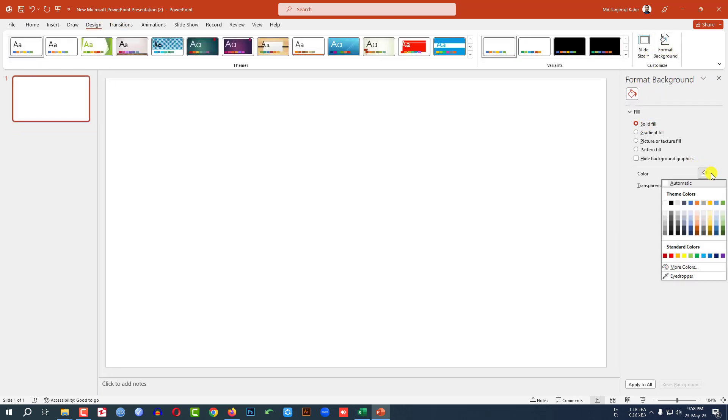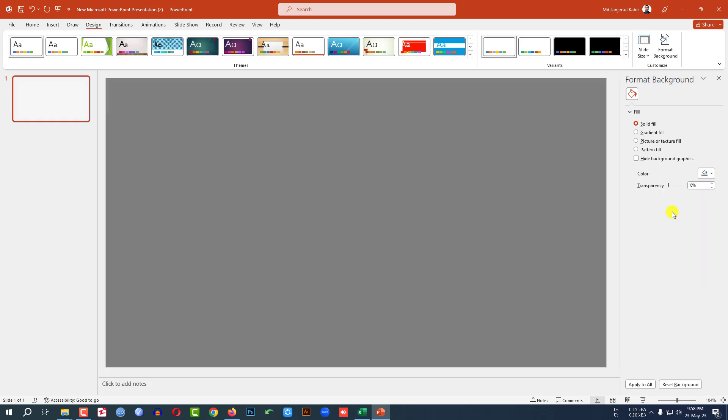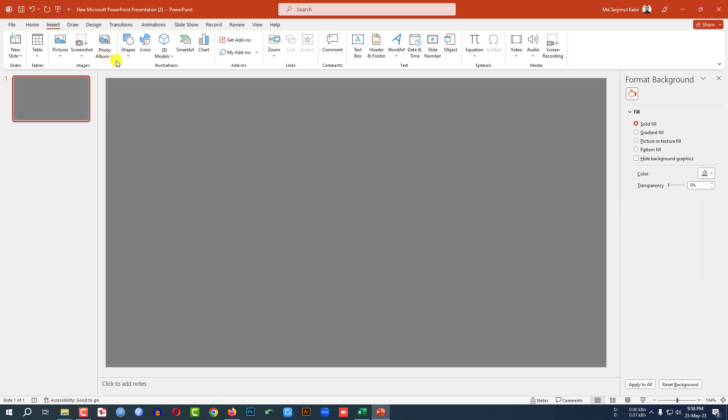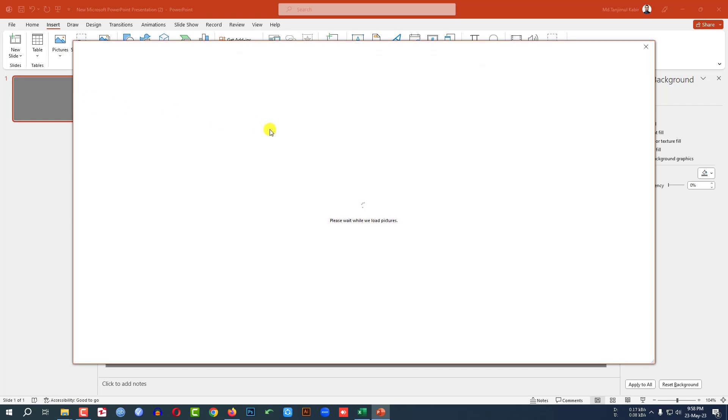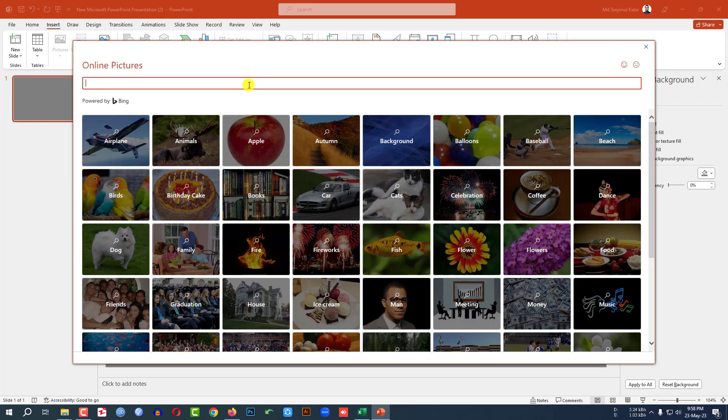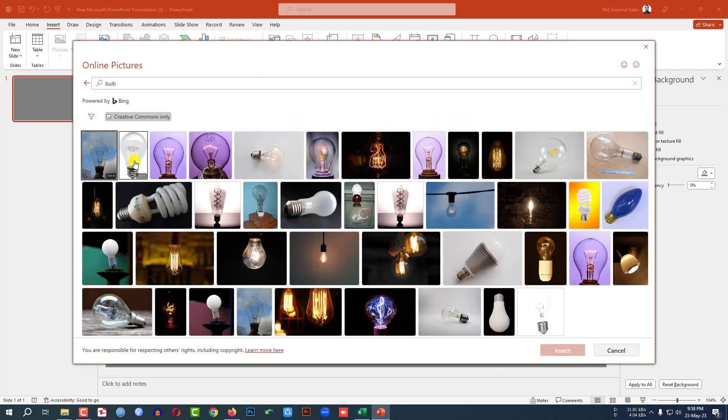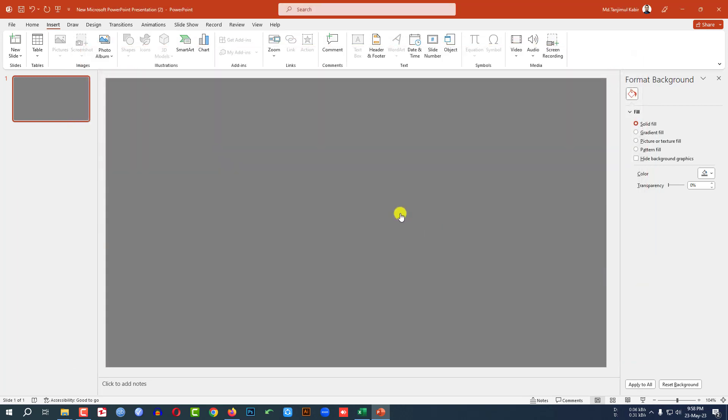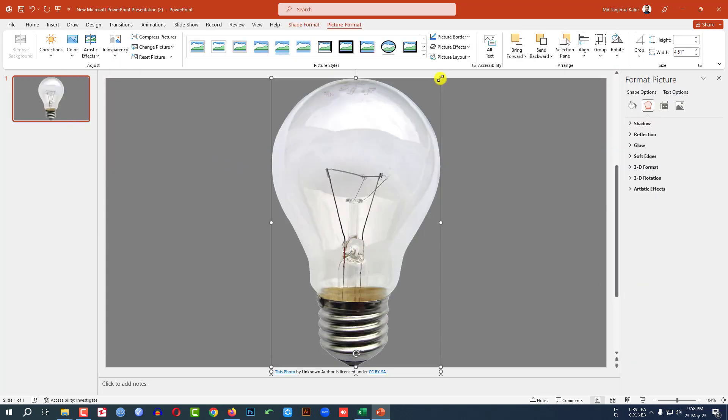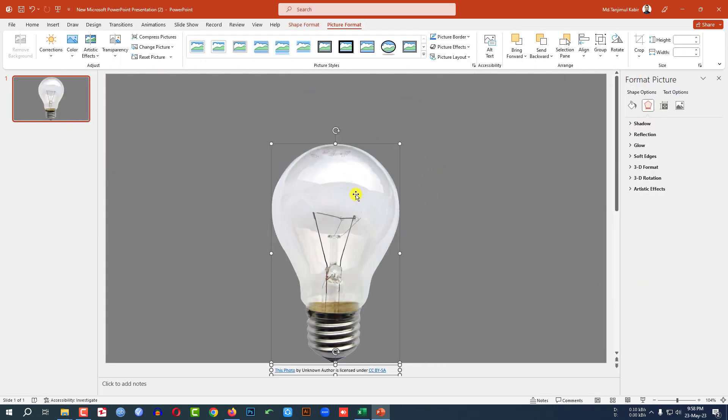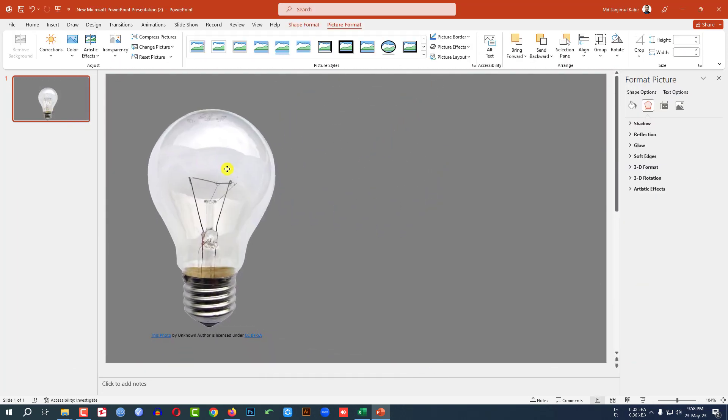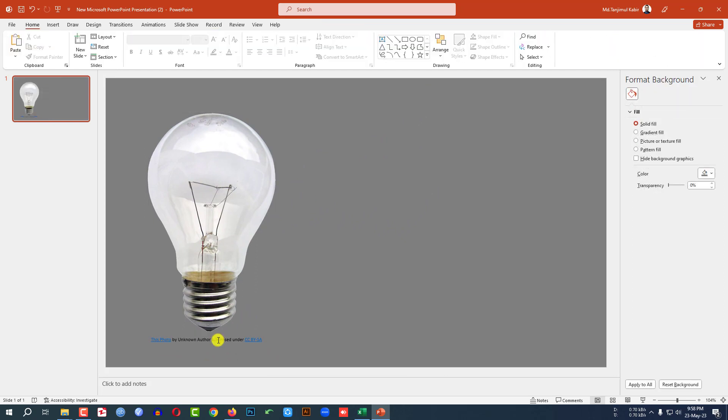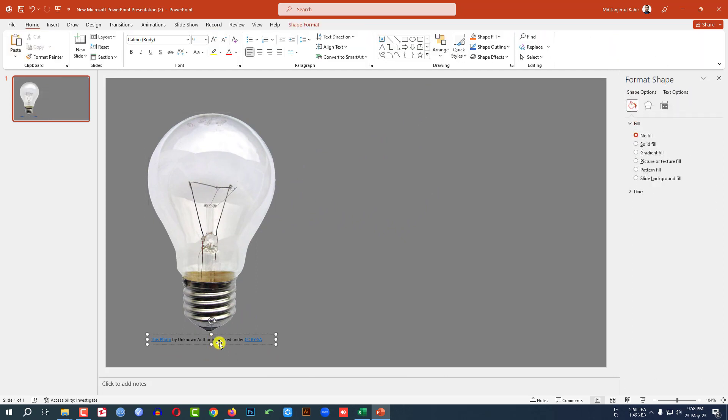Go to Solid Fill and select a fill color. Go to Insert, Picture, Online Picture, and search for bulb. Select this picture and click Insert. Hold the Shift key, resize it, and place it like this.